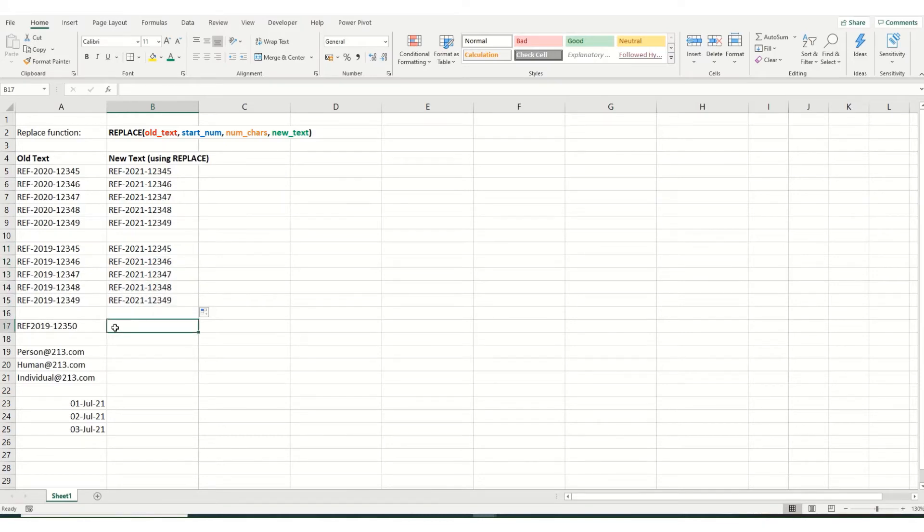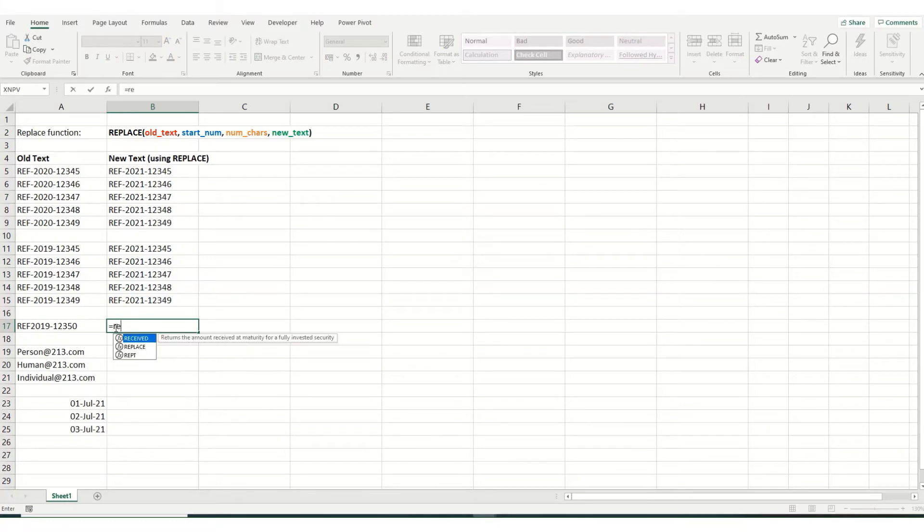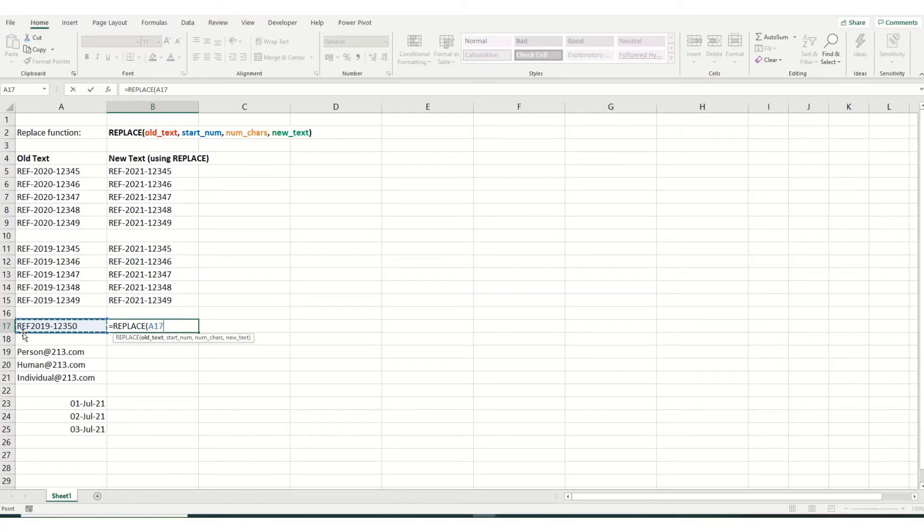You can also use your replace function to add that in. So if we go replace, select our text.